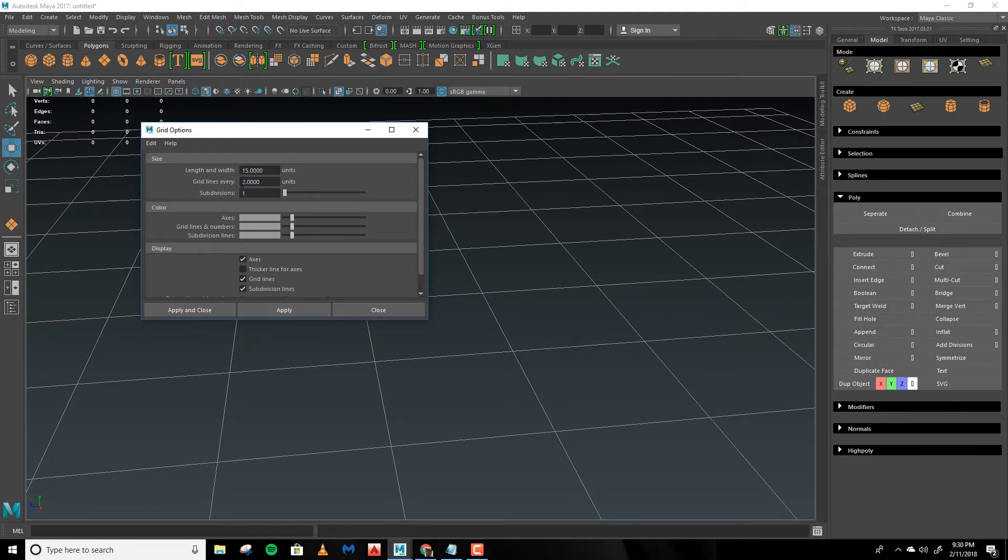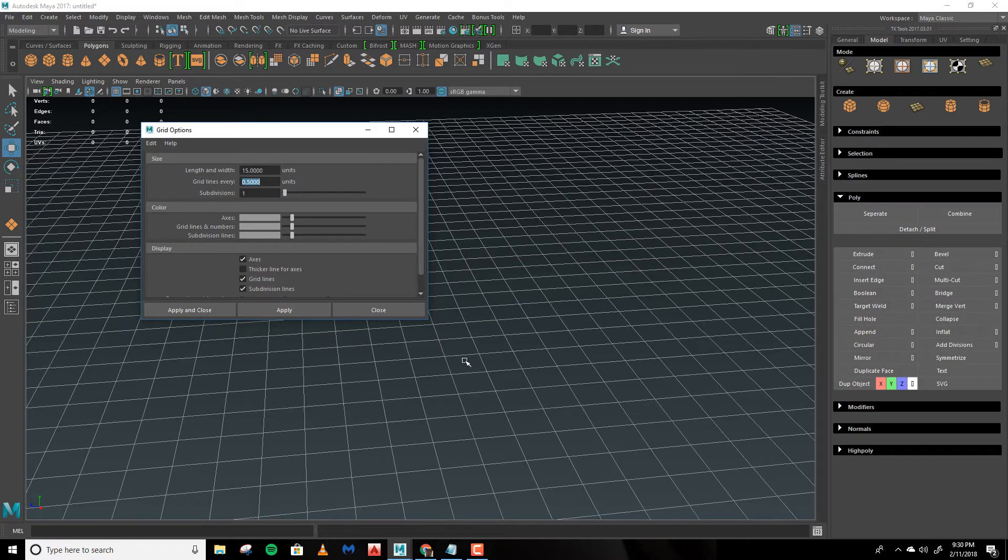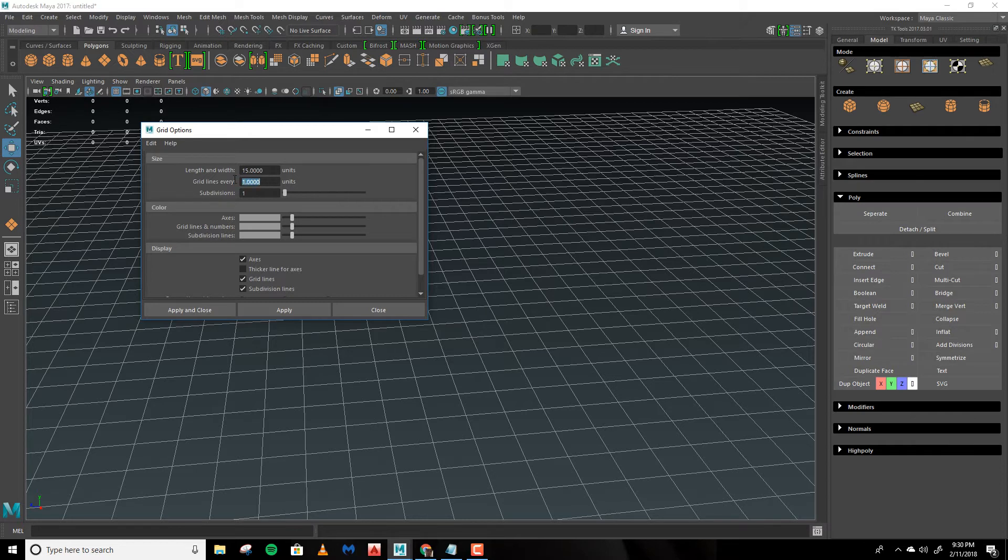Likewise we can change this to 0.5, hit Apply and you'll see that we get half units now. Let's change this back to 1.